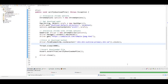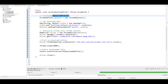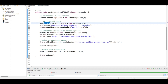Right now I am in Eclipse. This is a simple Java Maven project that I have created specifically for this video. The first thing I have to do is initialize the Chrome options.